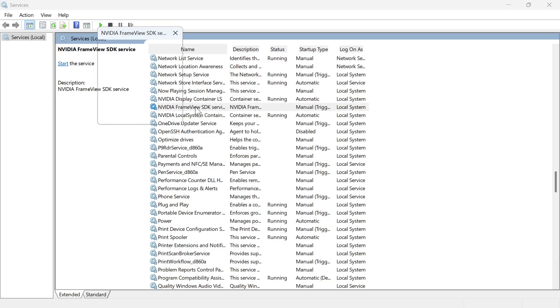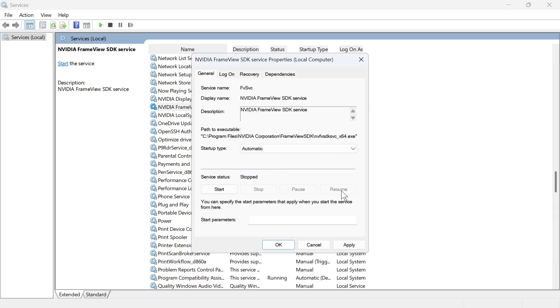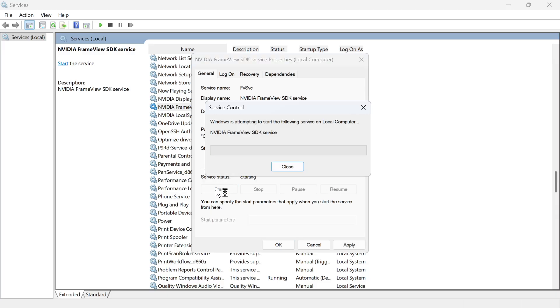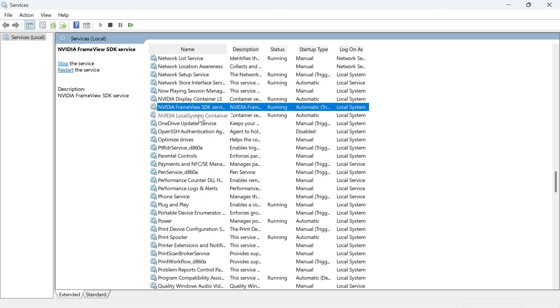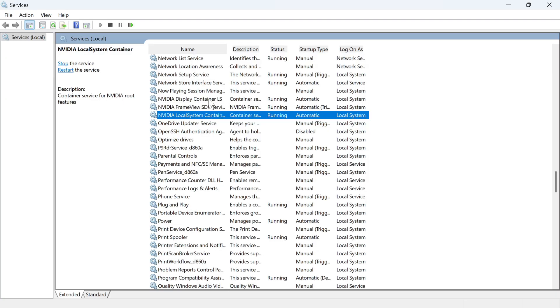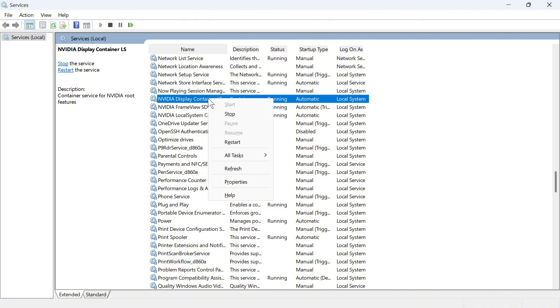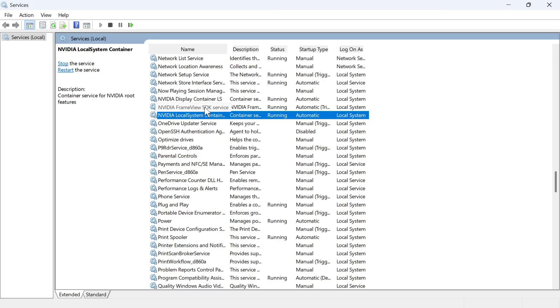You'll also need to do the same for these other two as well. Just change the startup type to automatic, make sure the service status is running, and then press apply and okay. We're also going to do the same for this third one as well. Once you've done that, just right-click on each of the services and press restart, and you're going to do the same for these two as well. You can then close out of this window.